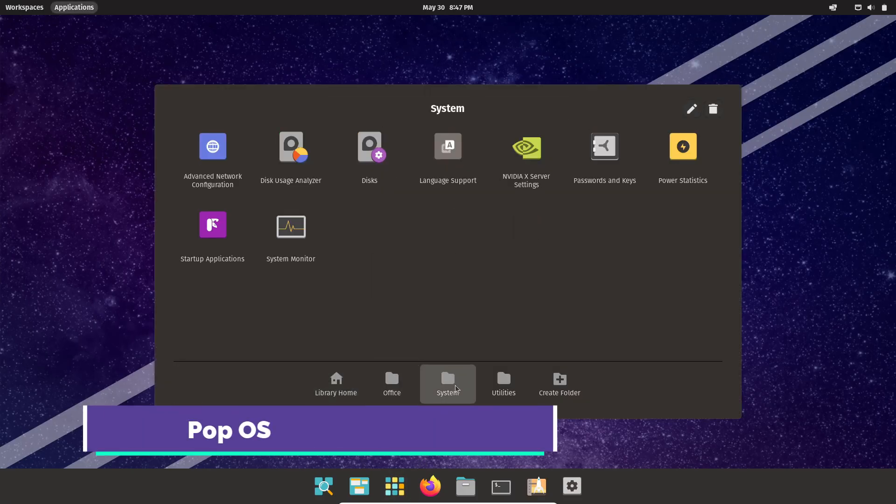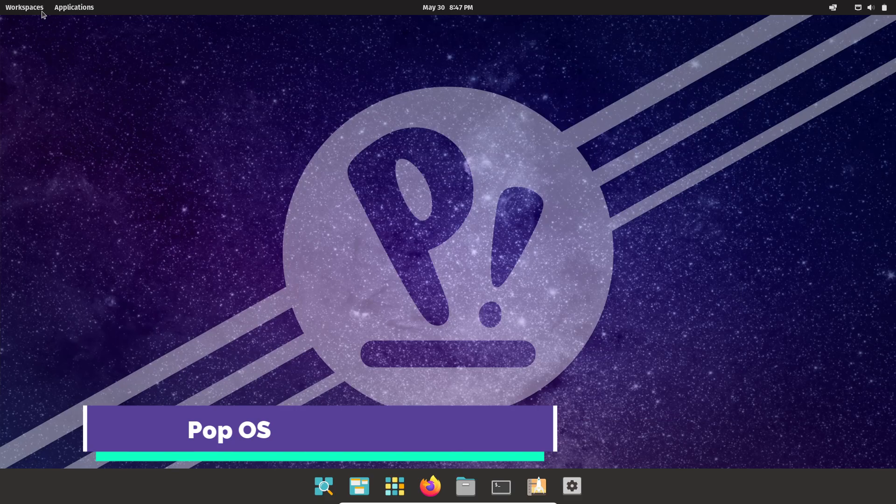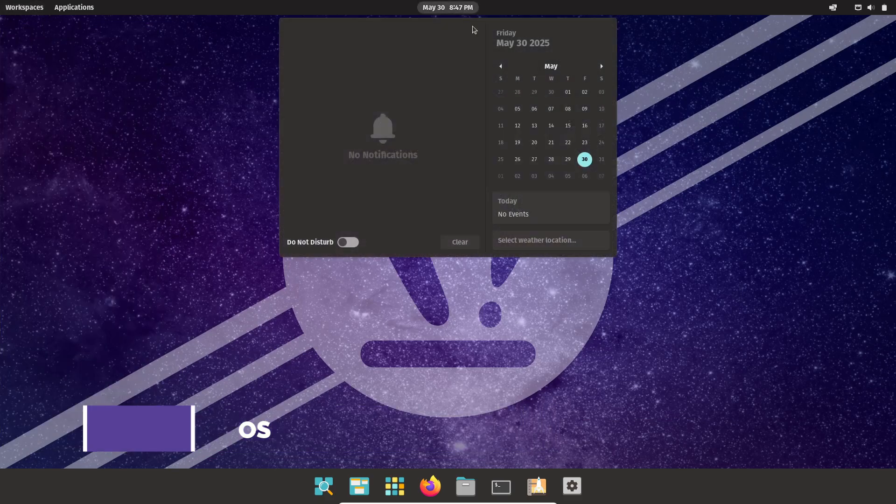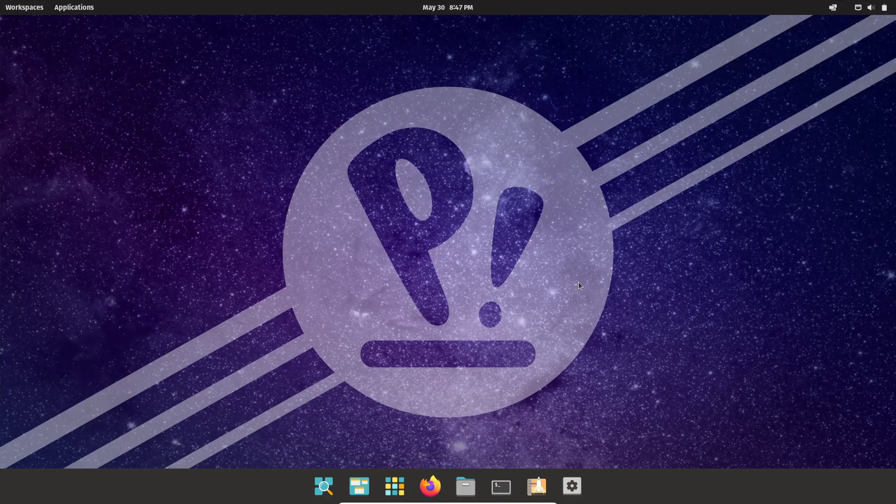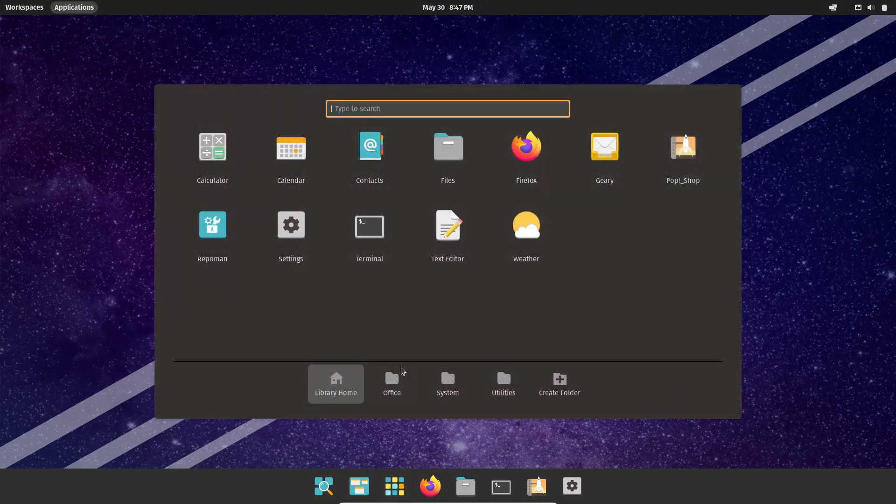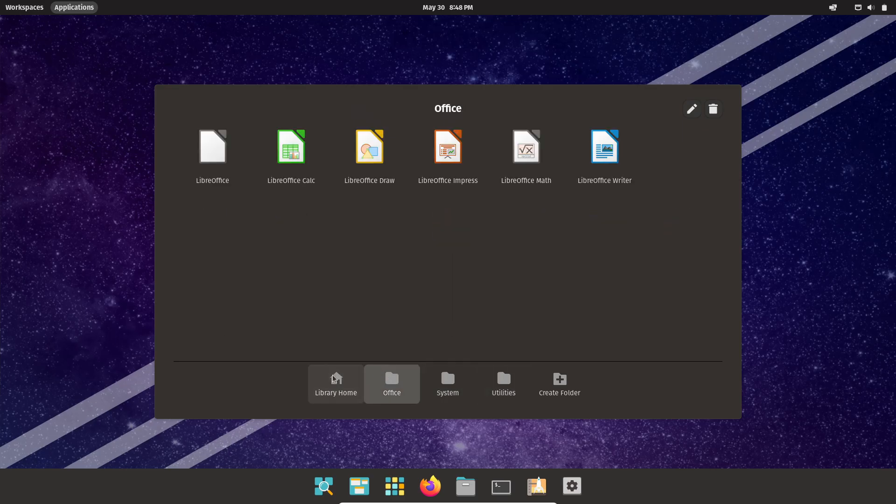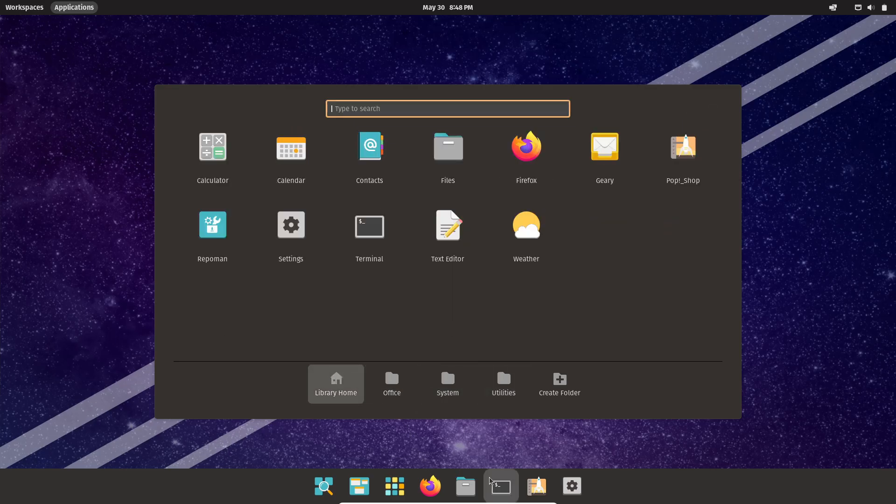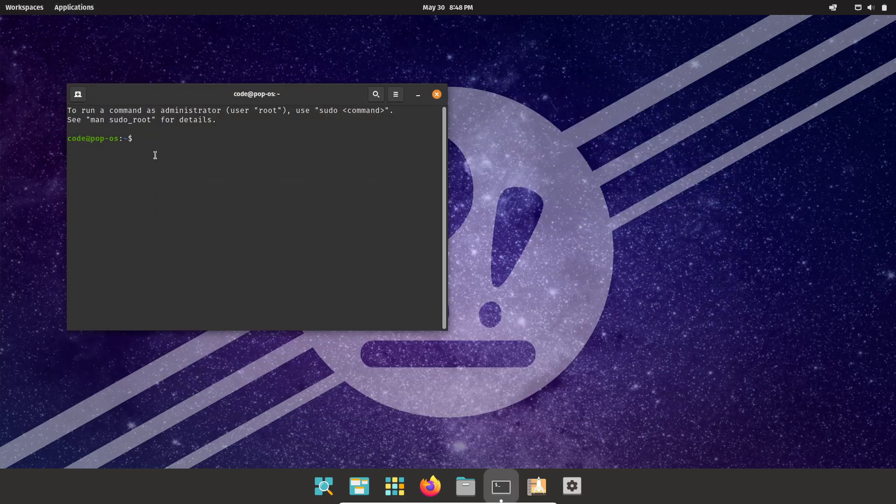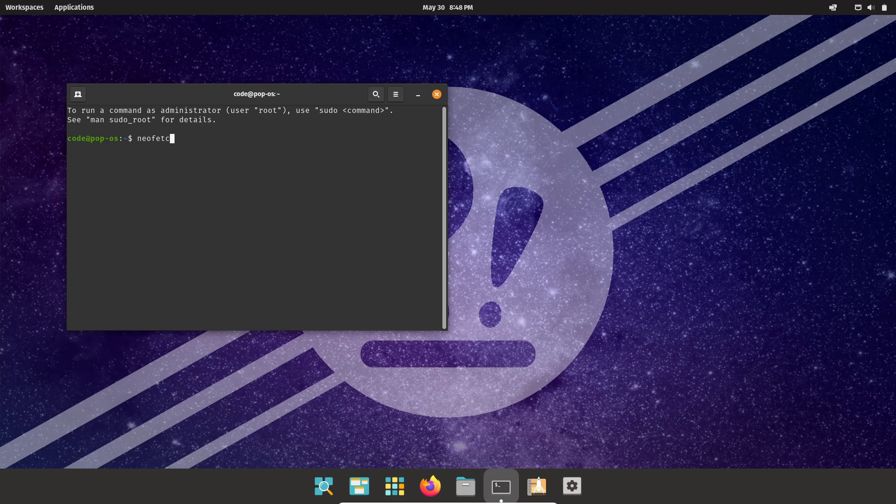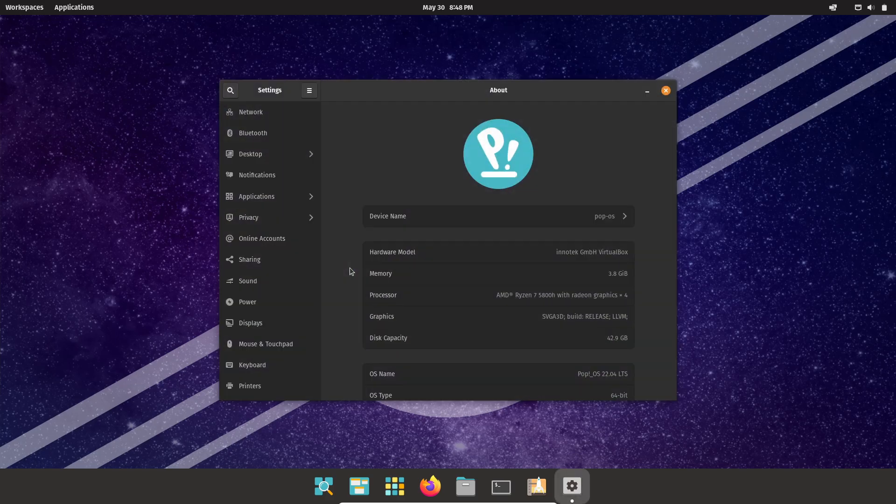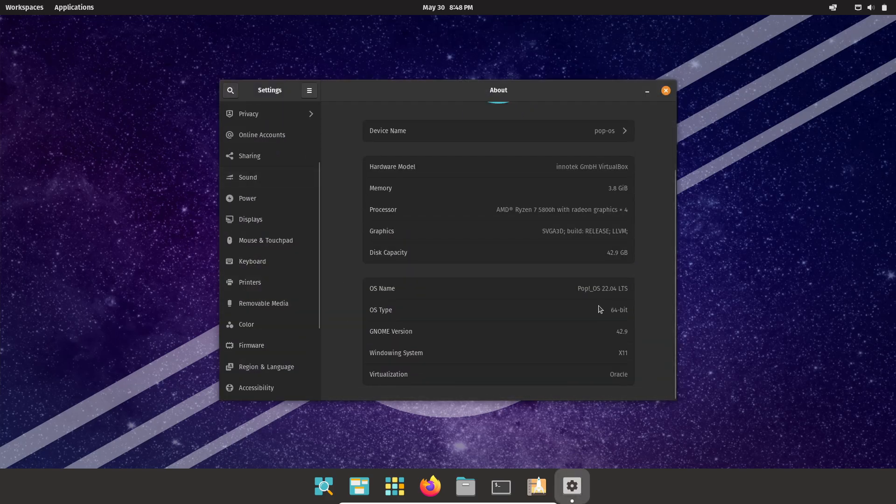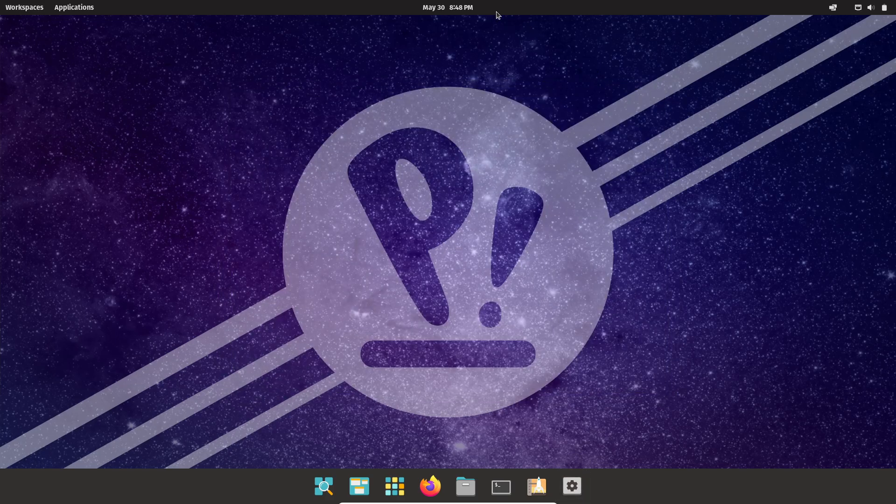Developed by System76, PopOS is crafted specifically for high-end hardware, especially machines equipped with NVIDIA graphics. From the moment you boot the live USB, you'll benefit from built-in Vulkan drivers and proprietary NVIDIA support, meaning you can jump straight into GPU-accelerated workloads and games without wrestling with drivers.